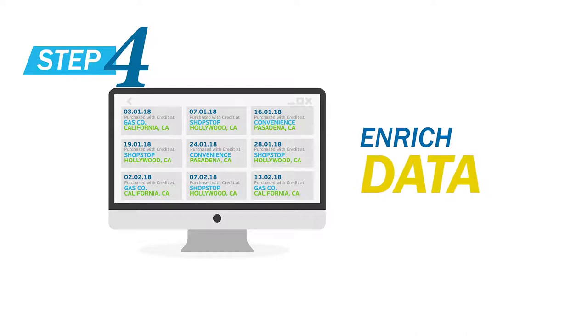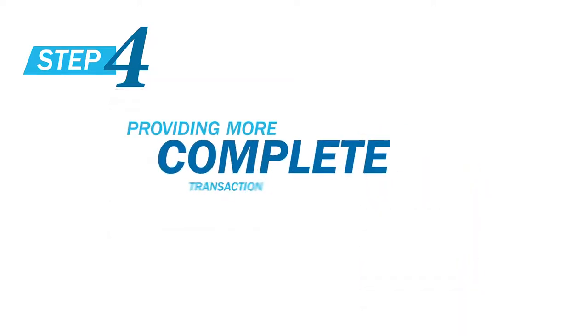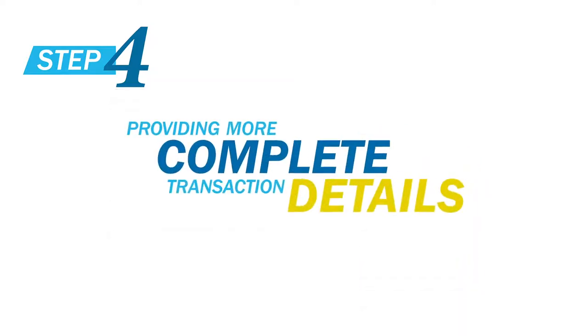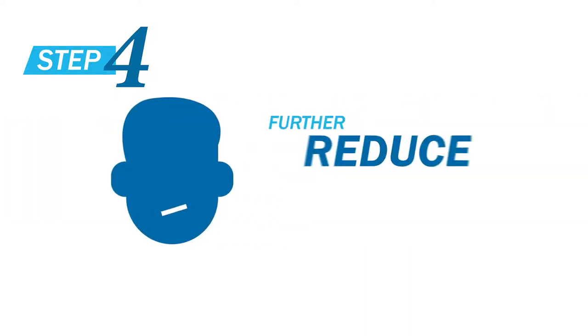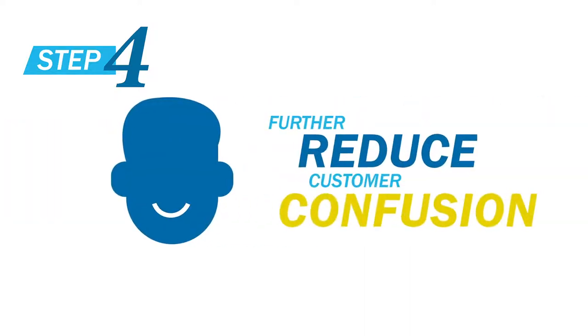Then we enrich the data to make it even more valuable. Providing more complete transaction details around where an expenditure took place allows you to further reduce customer confusion.